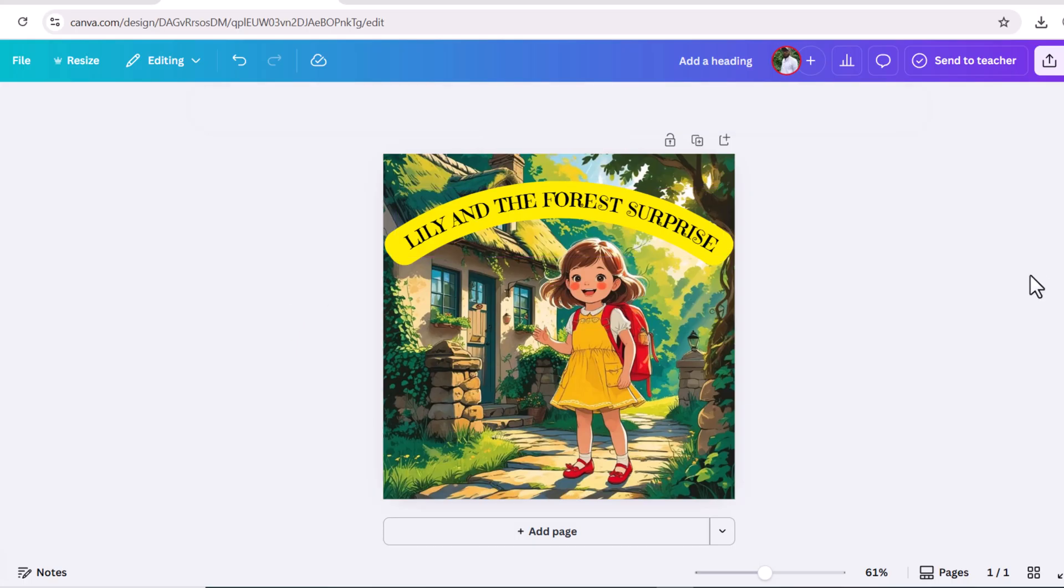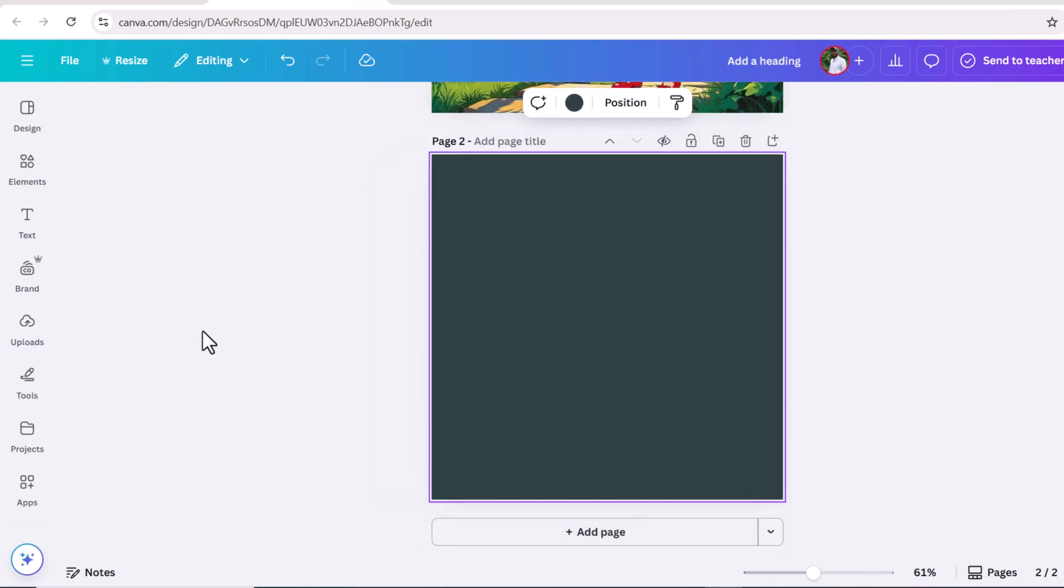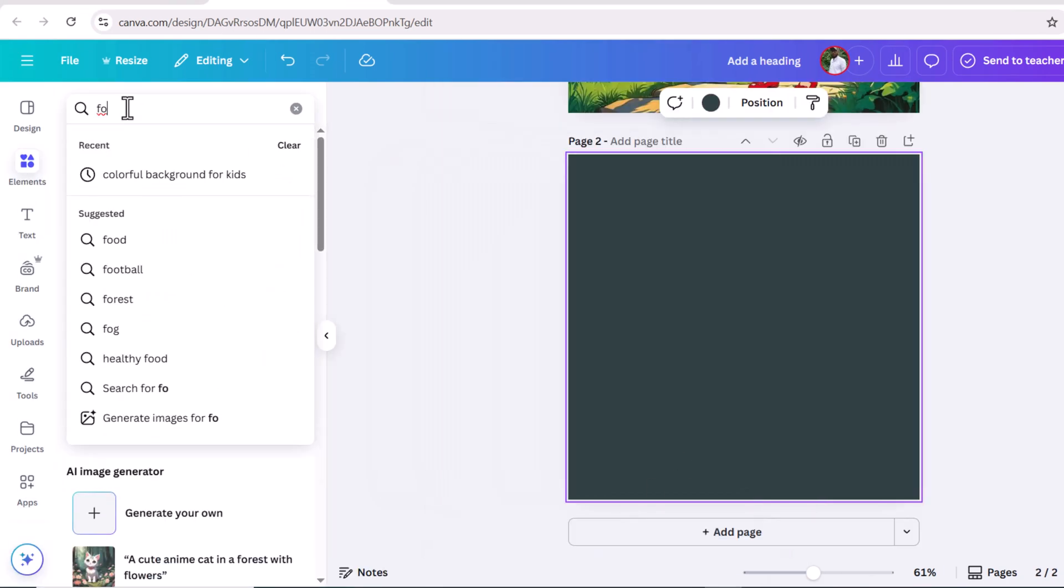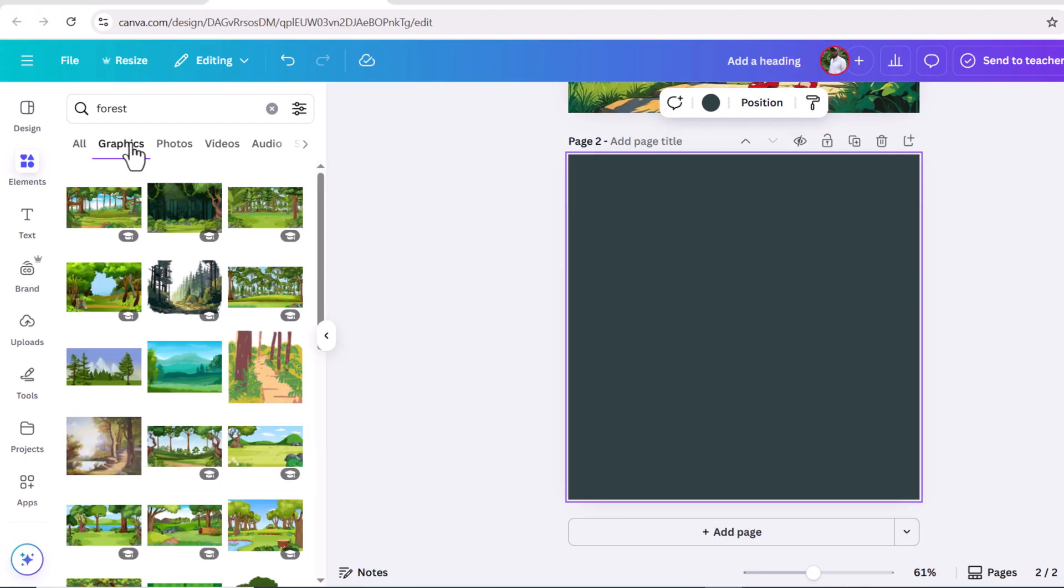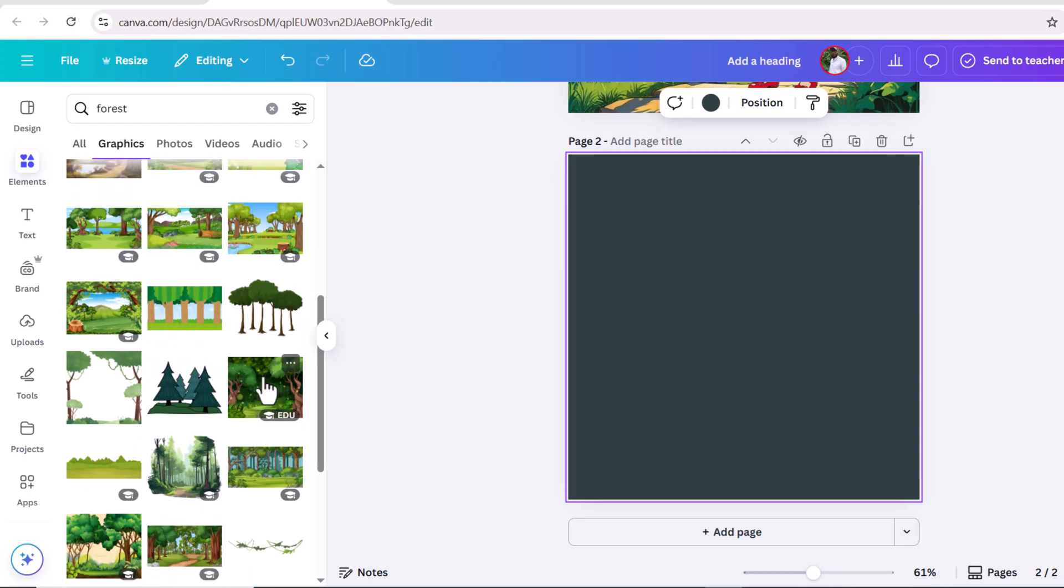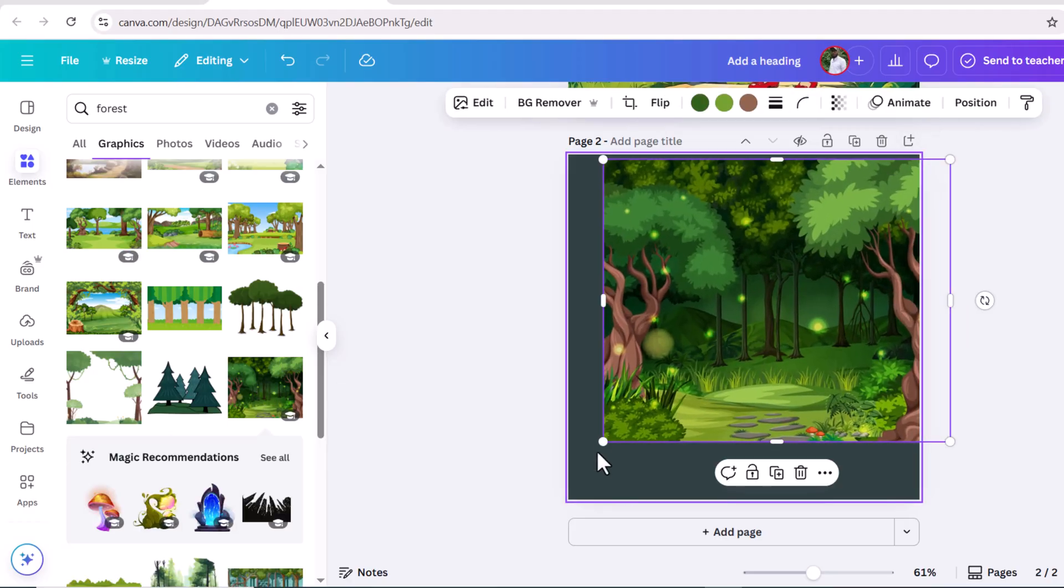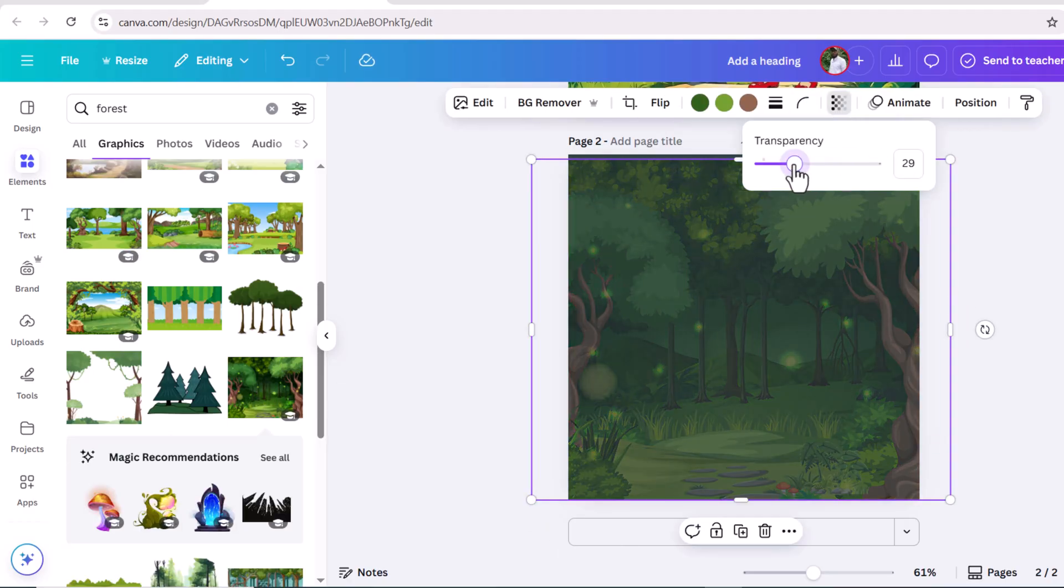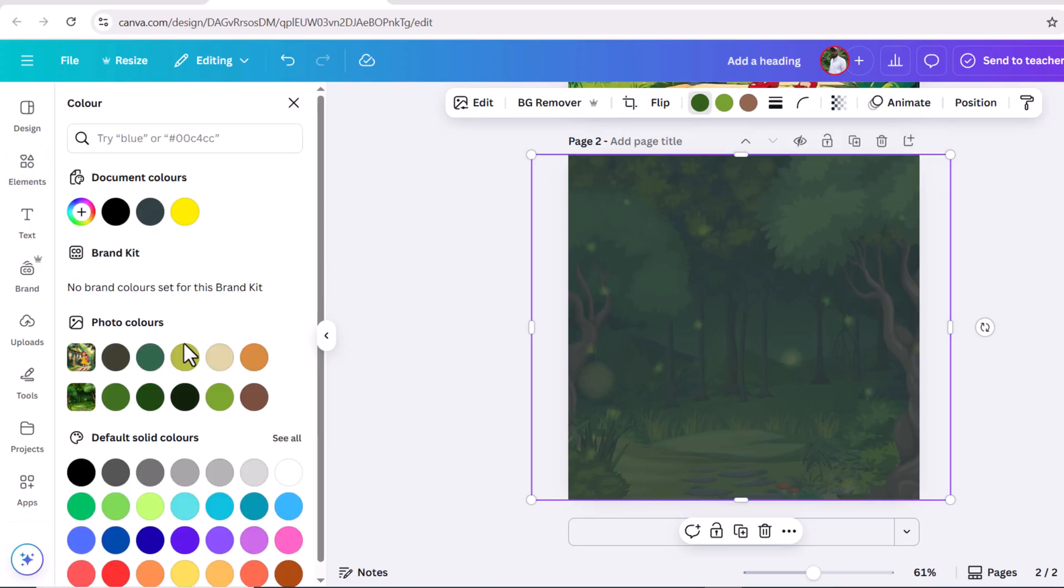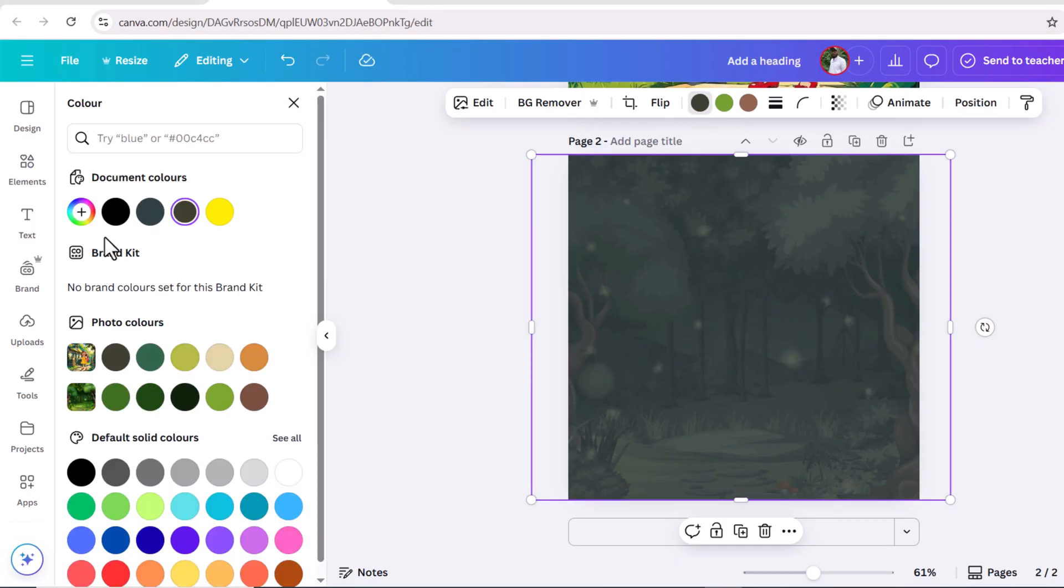Let's design the first page of the storybook. Go to elements and search here forest background. Go to graphic section. I'm choosing this image. Right click on this image, set as background. Now click on these three dots and reduce the transparency. Now change the background color. It's quite dark. Let's reduce the darkness.